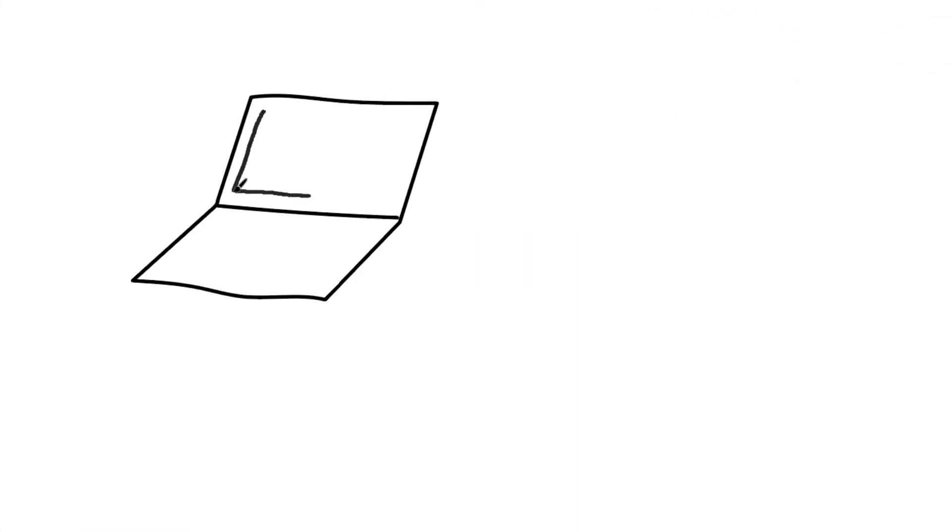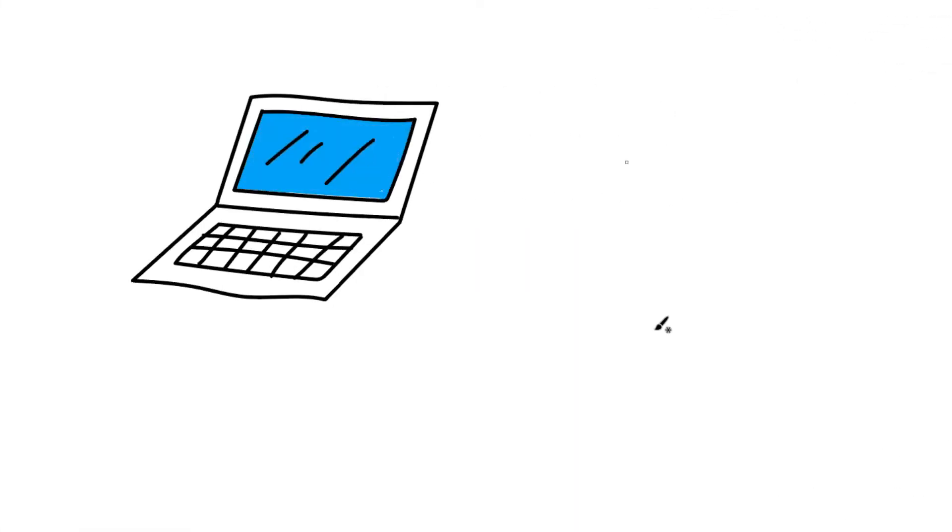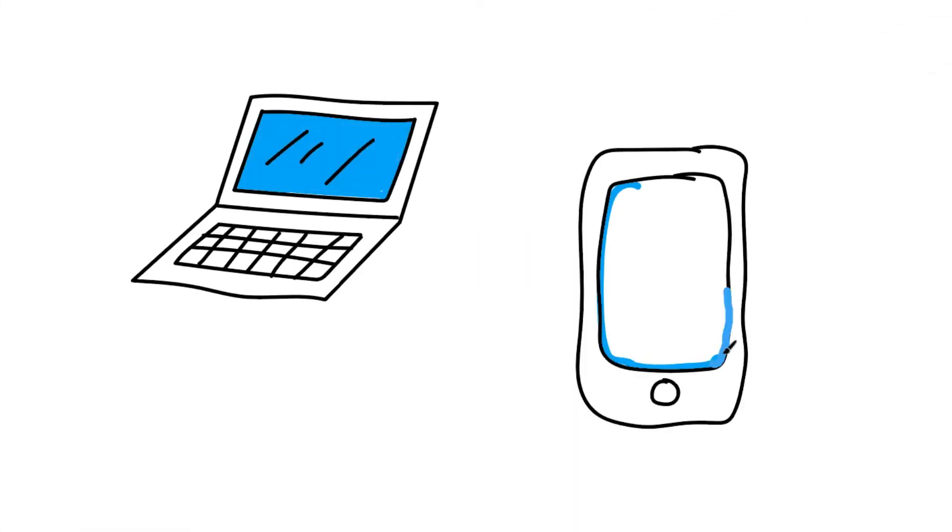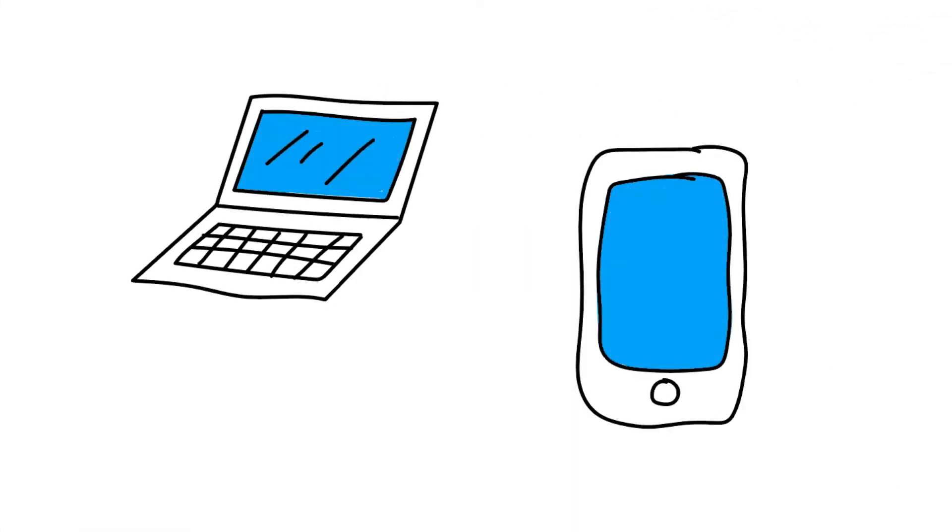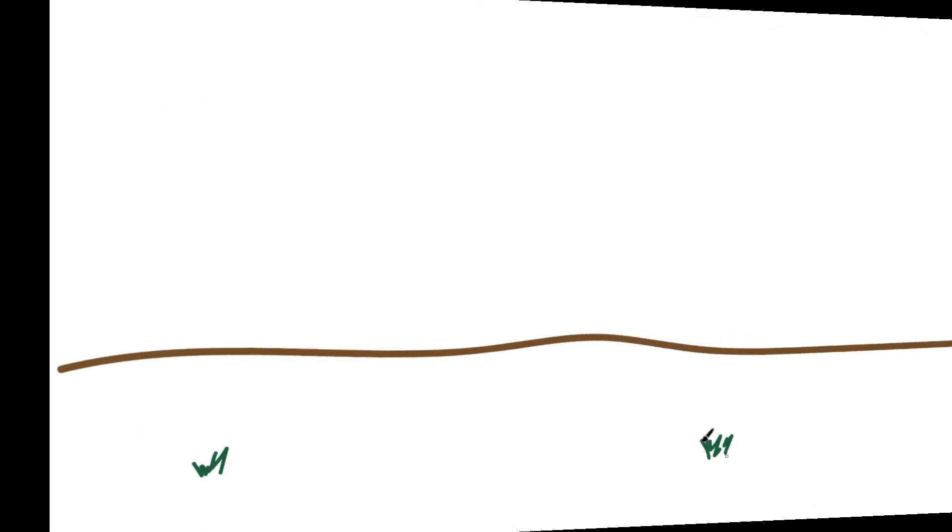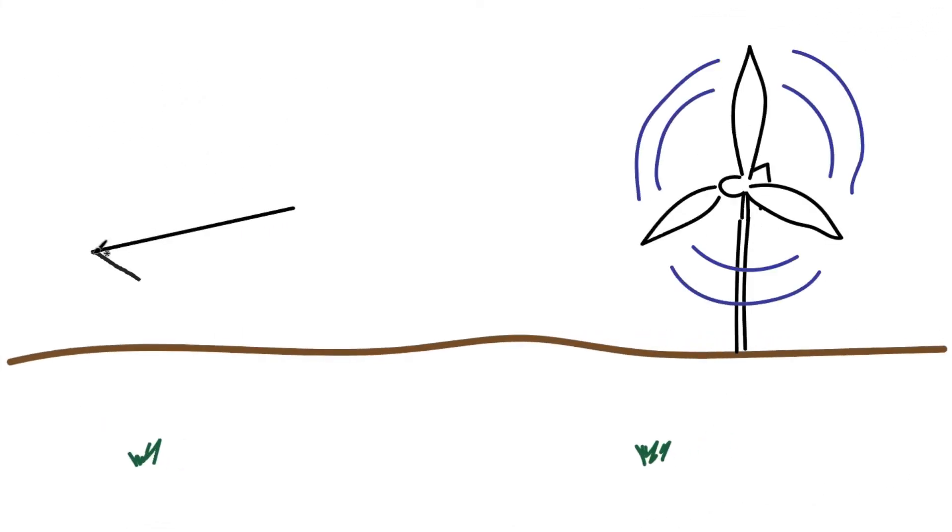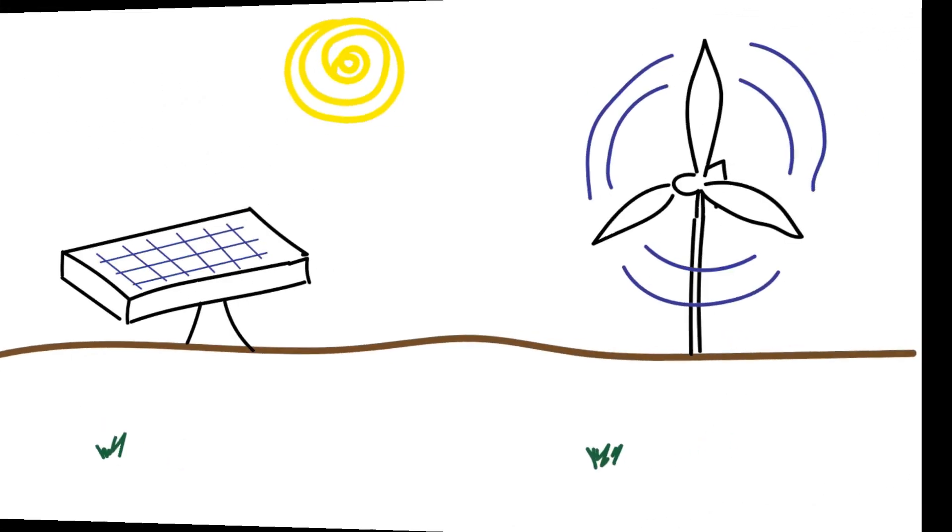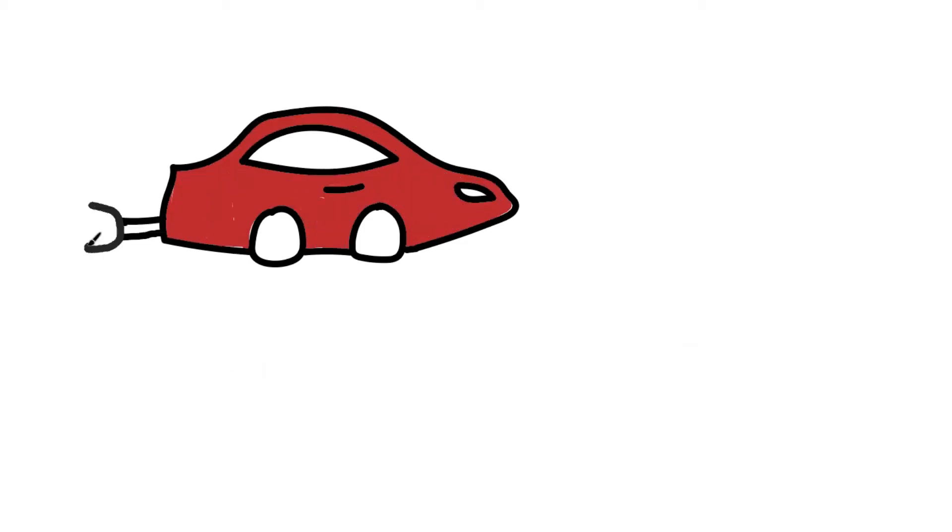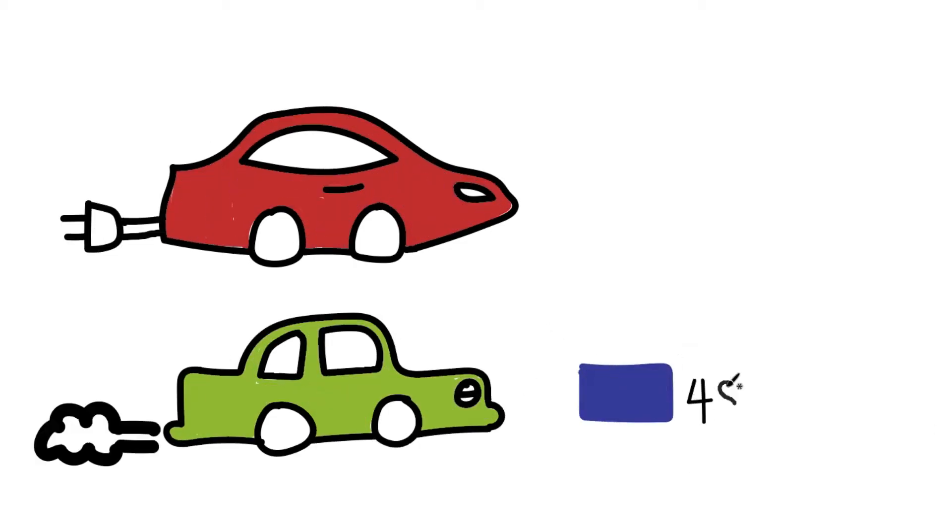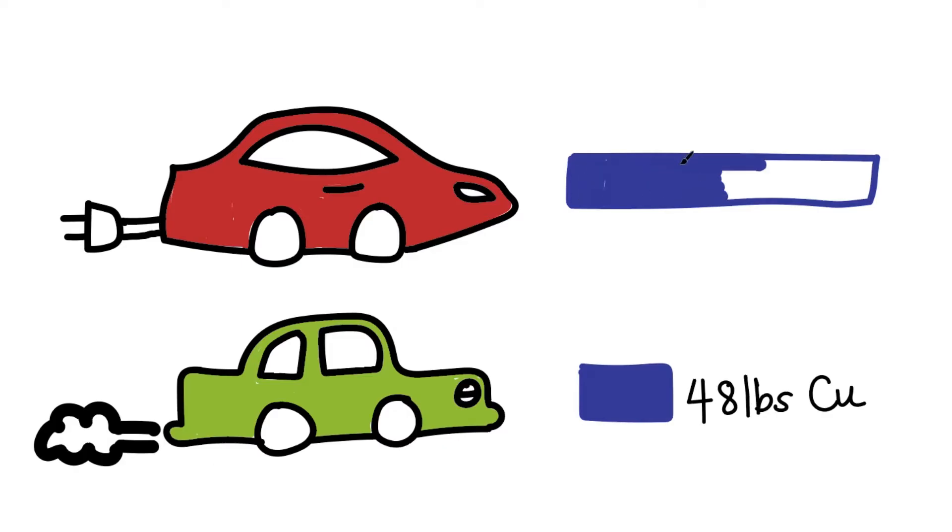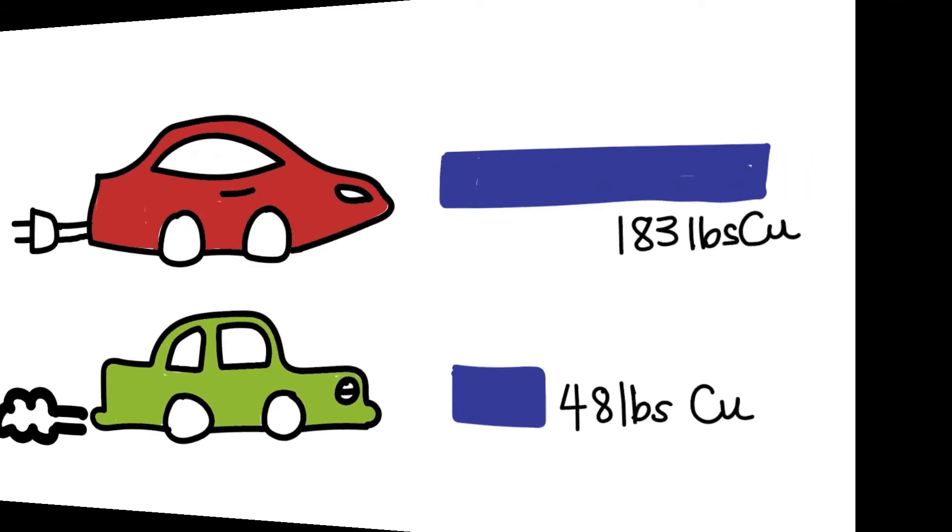Reasons for increased demand include more widespread use of electronics, renewable energy infrastructure such as wind turbines and solar panels, and the integration of electric vehicles, which use 380% more copper than typical internal combustion engines.